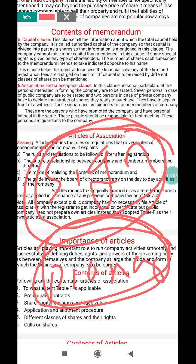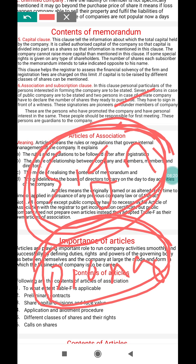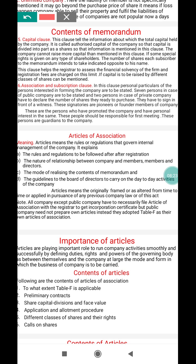Promoters are the persons who have promoted the company and have a personal interest in it. These persons are responsible for the first meeting and are considered the guardians of a company. In the association and subscription clause, people come together for this reason.